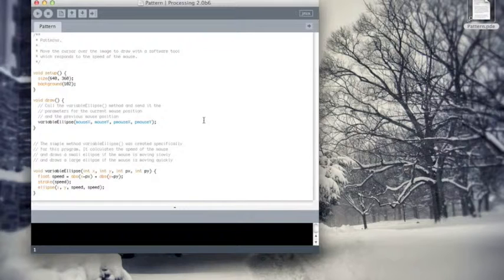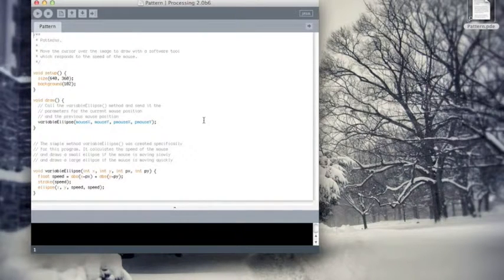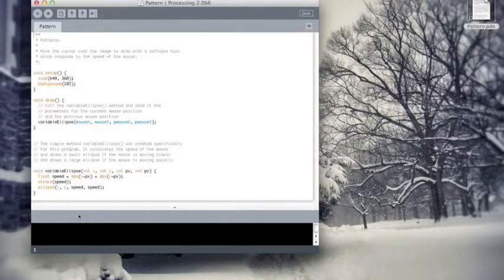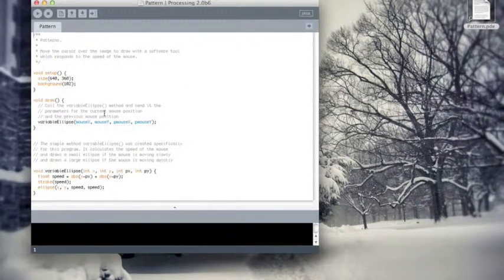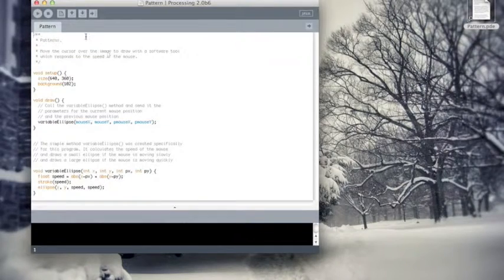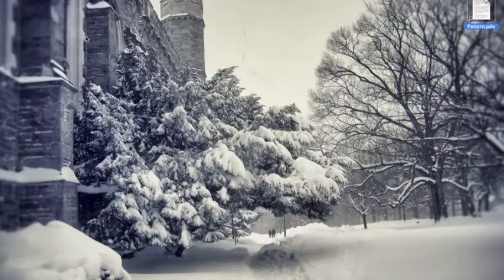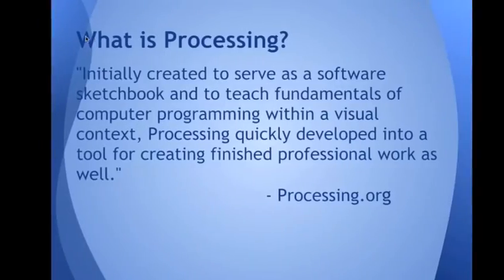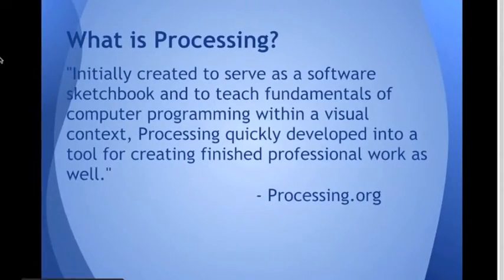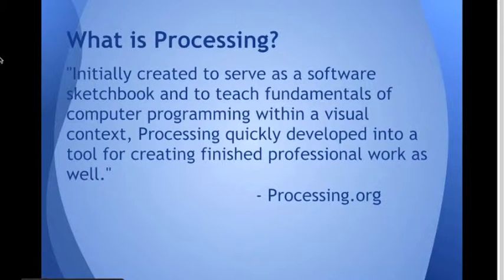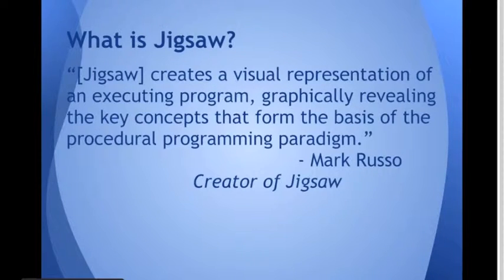We can see that this is done in a fairly short amount of code. And it looks fairly simple. Going back to our slide.